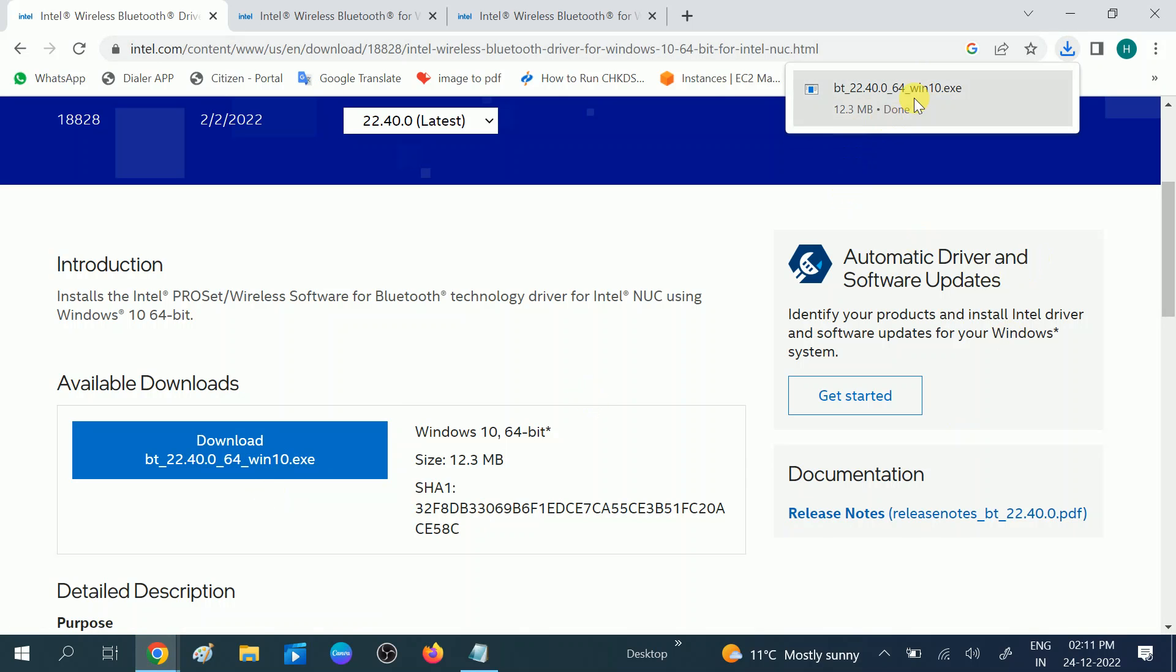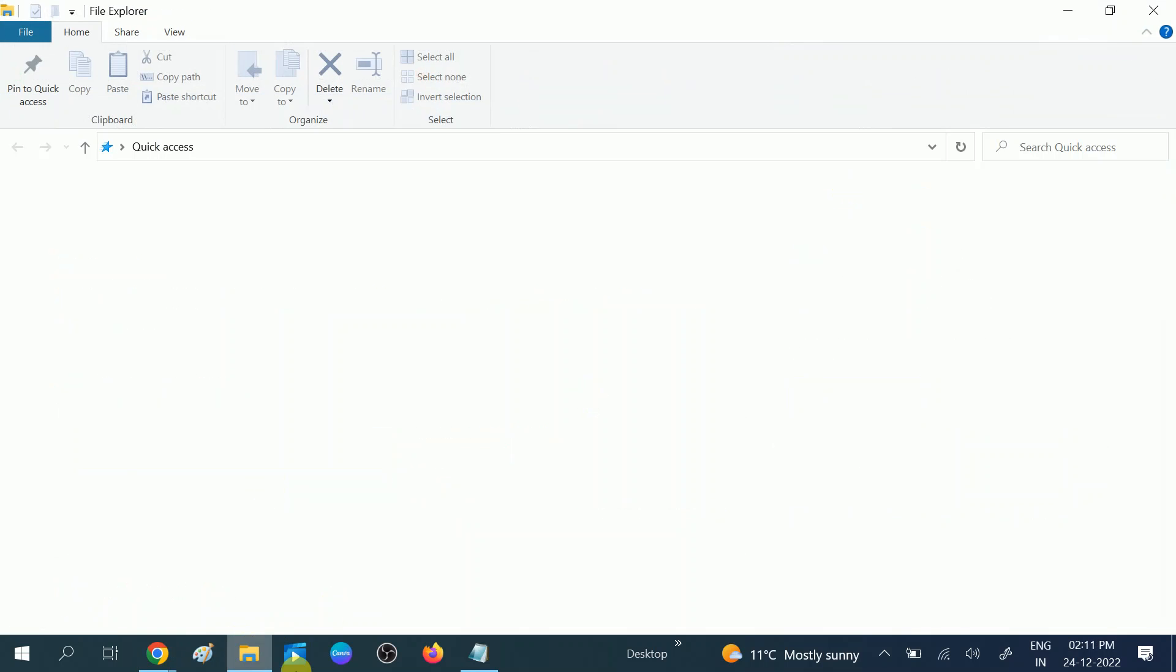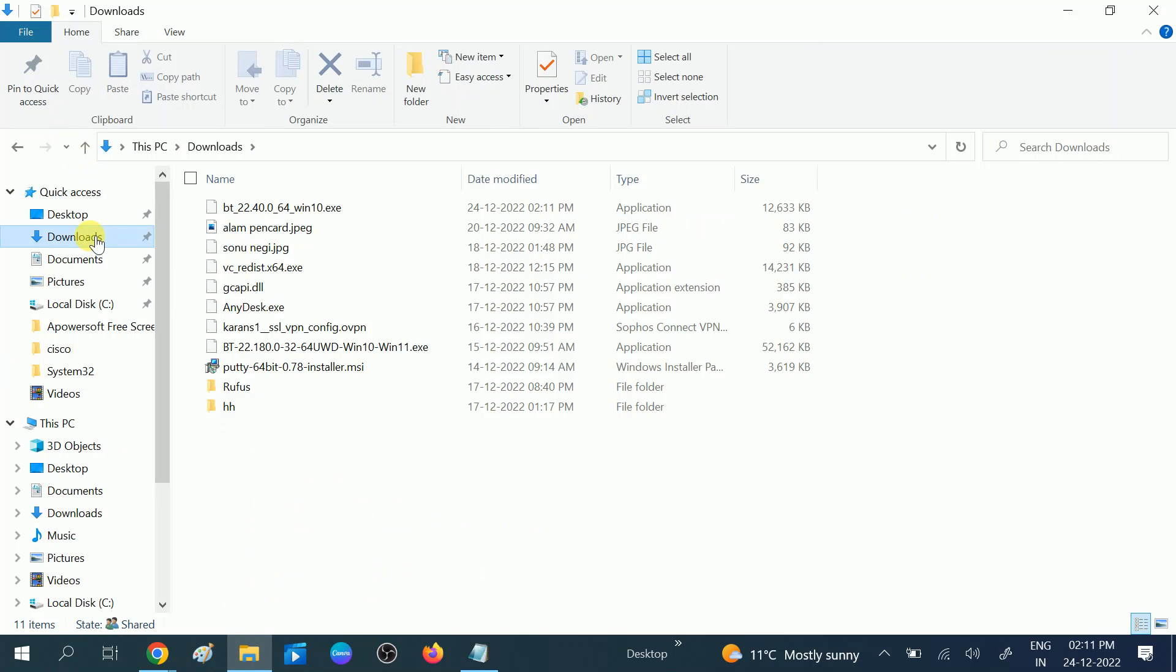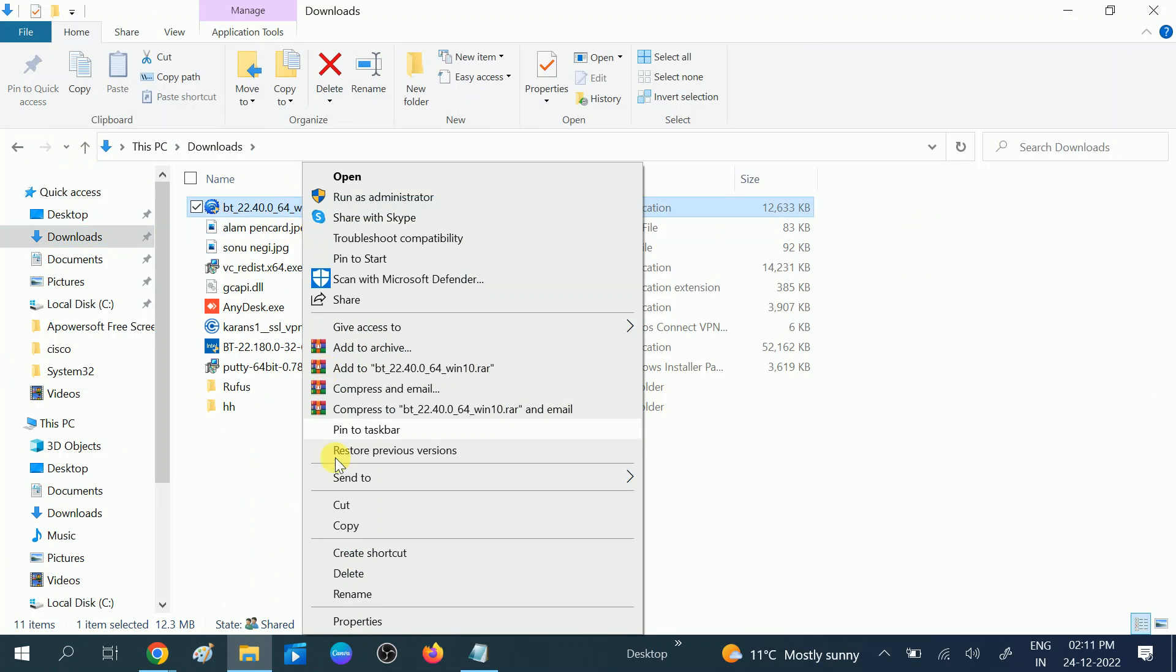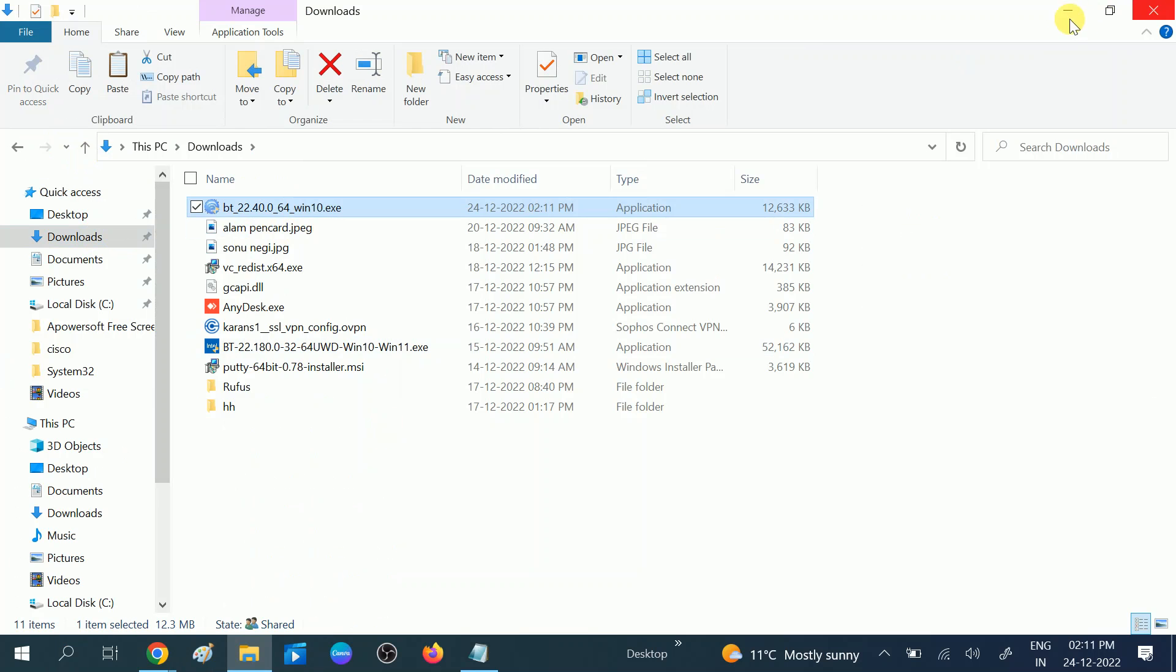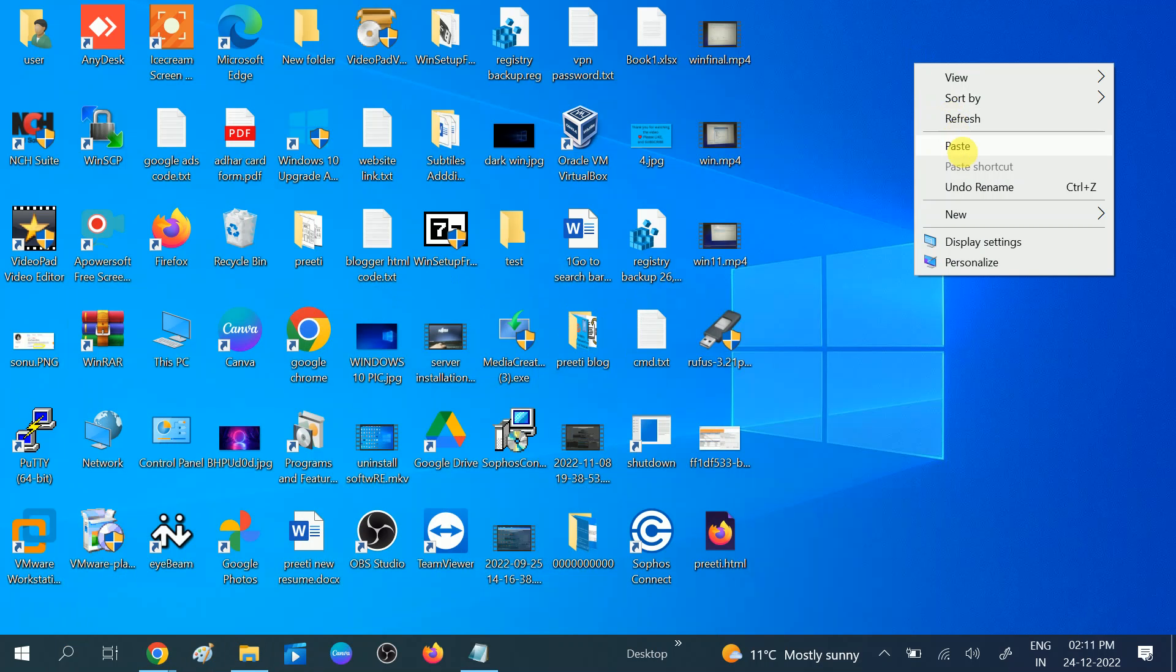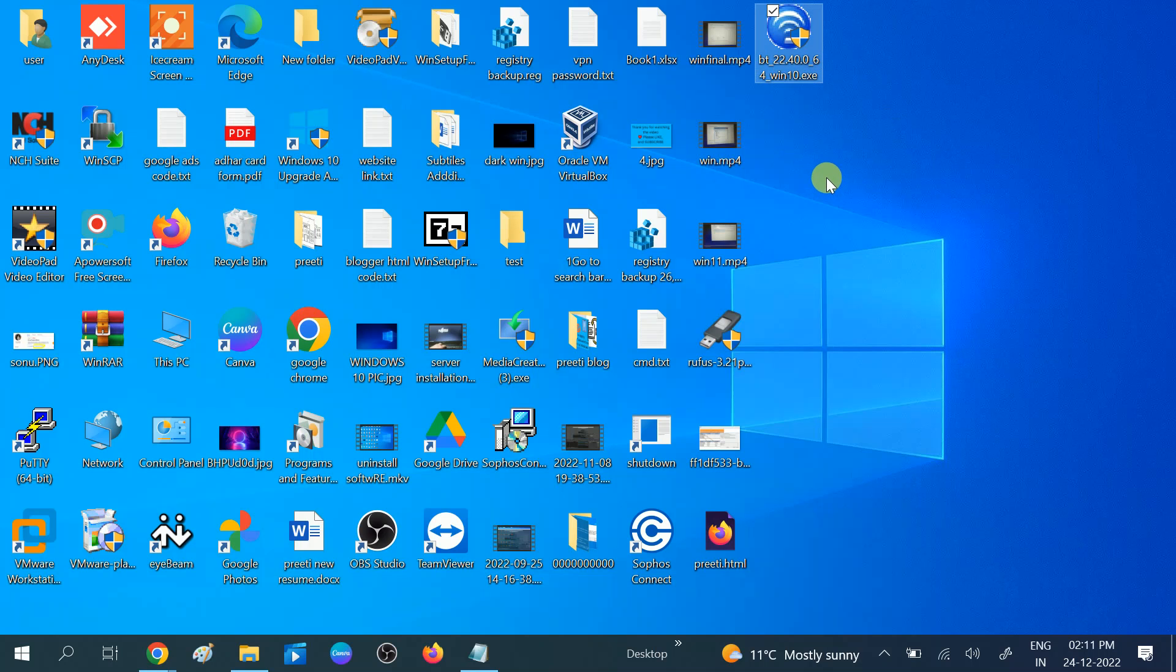It is downloaded. Now go to the download folder. Here is the file. Let me move it to the desktop. You need to double-click on it. You need to run the setup.